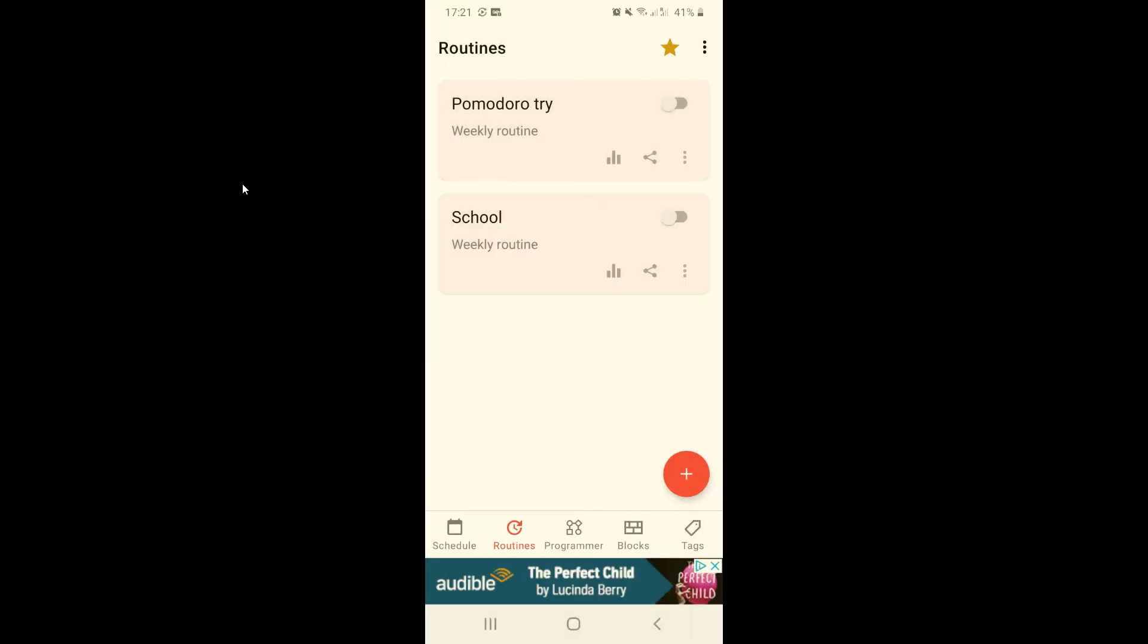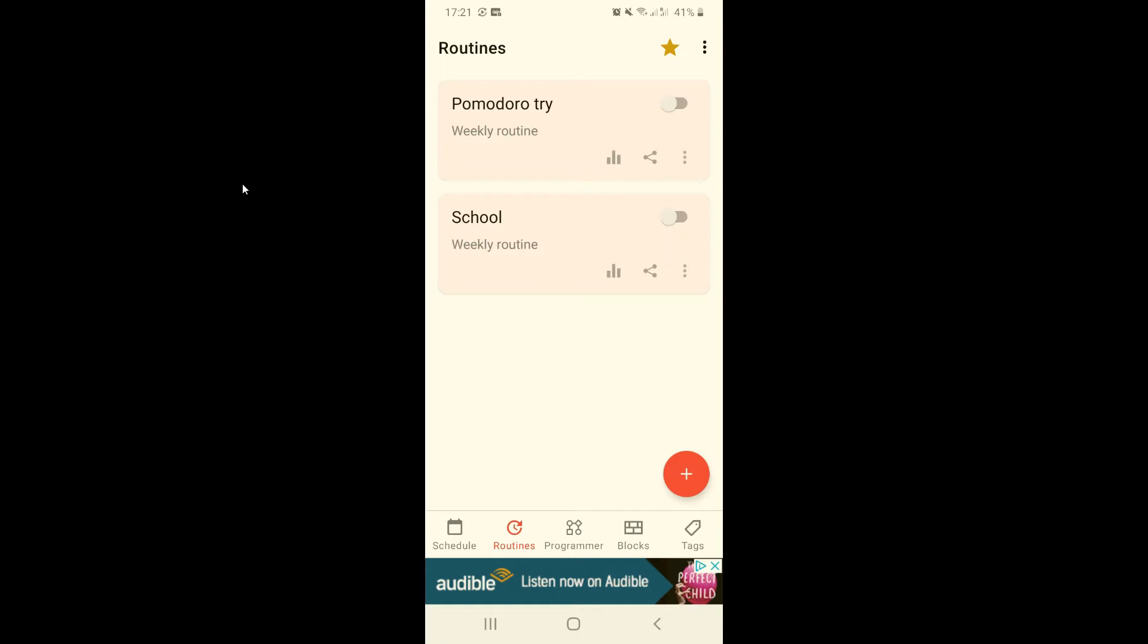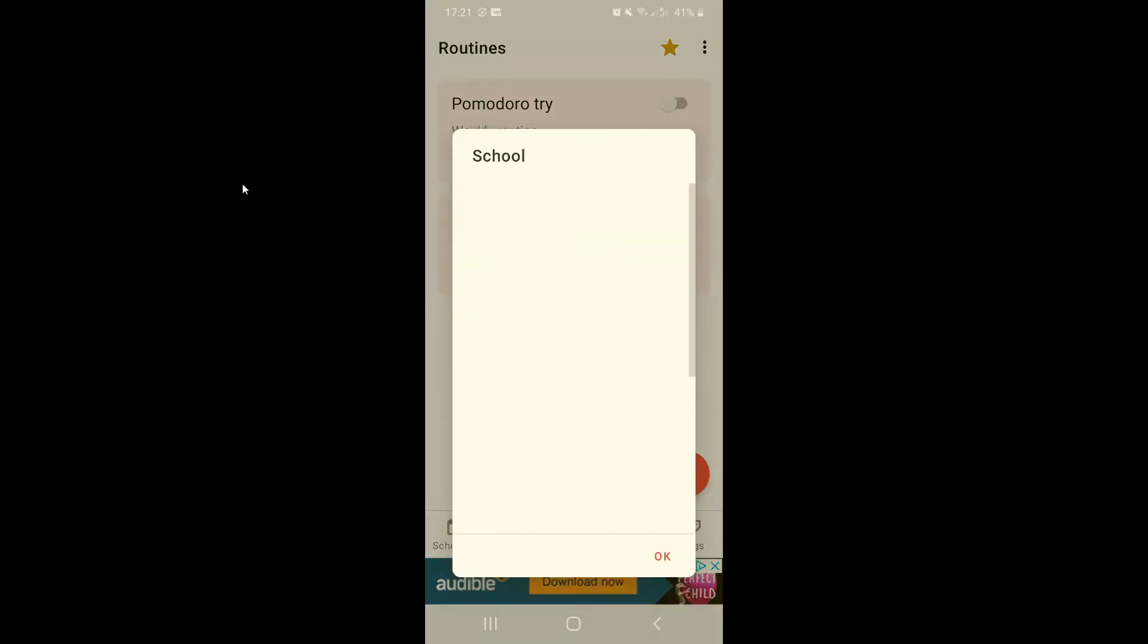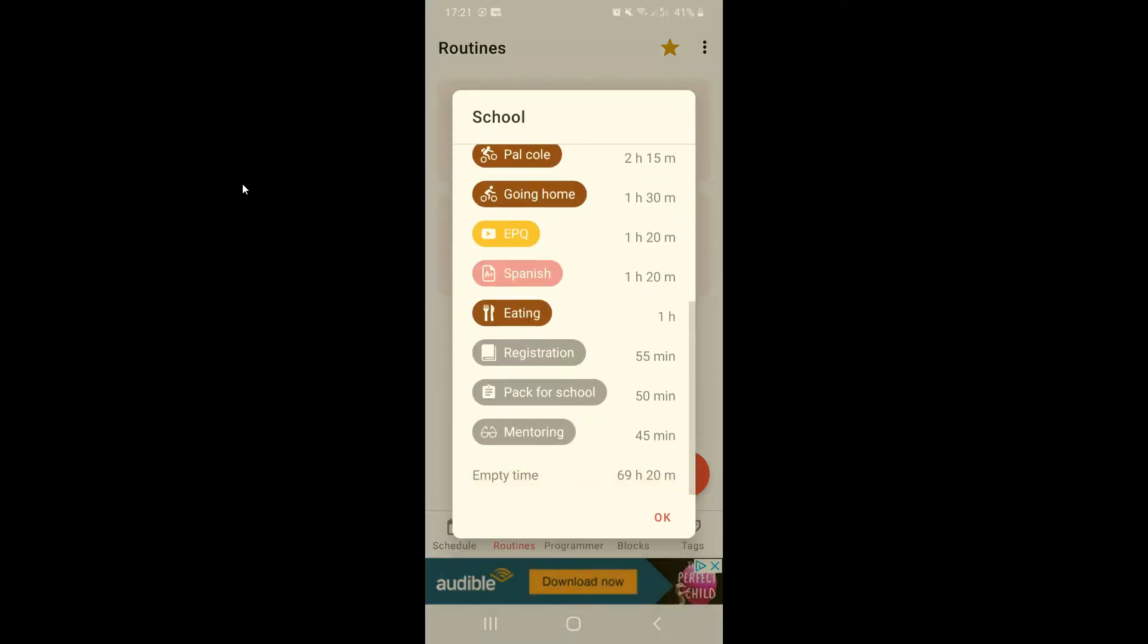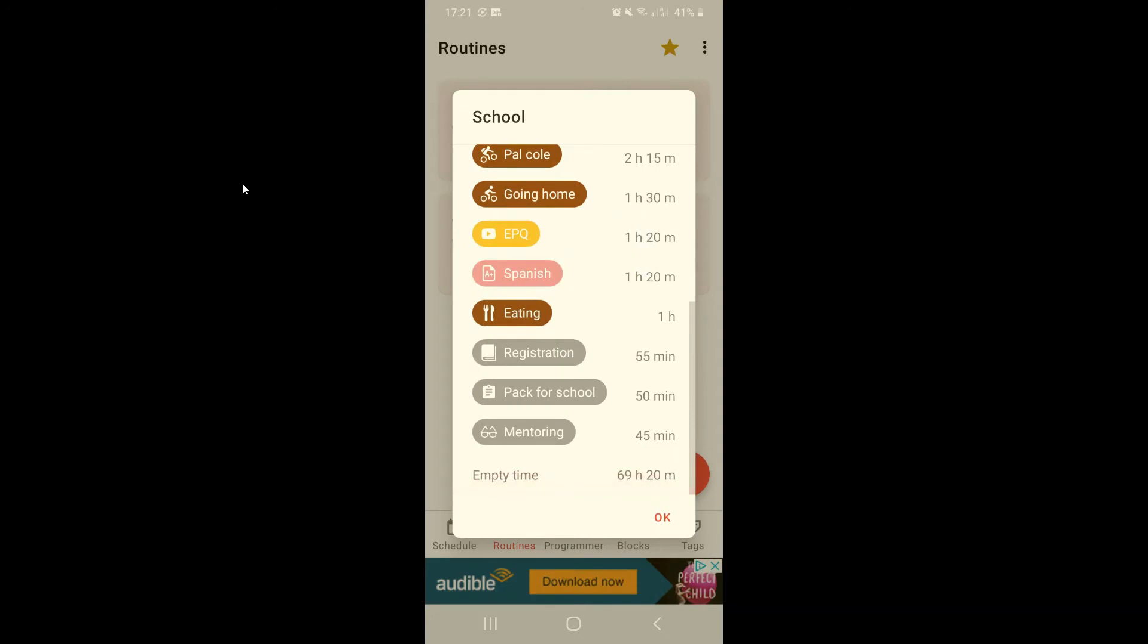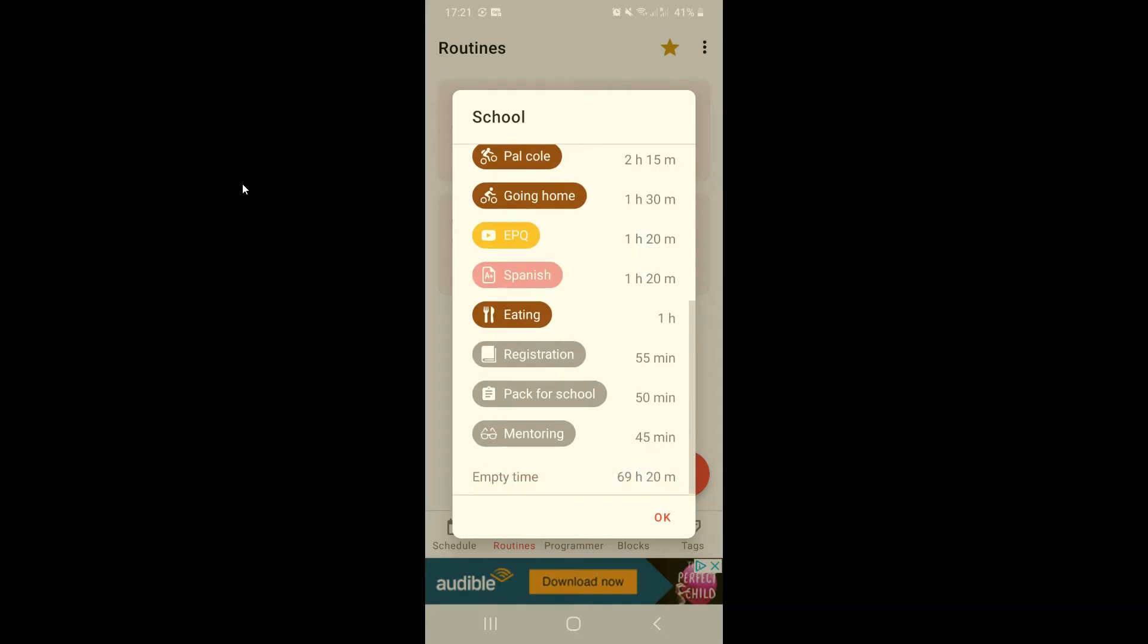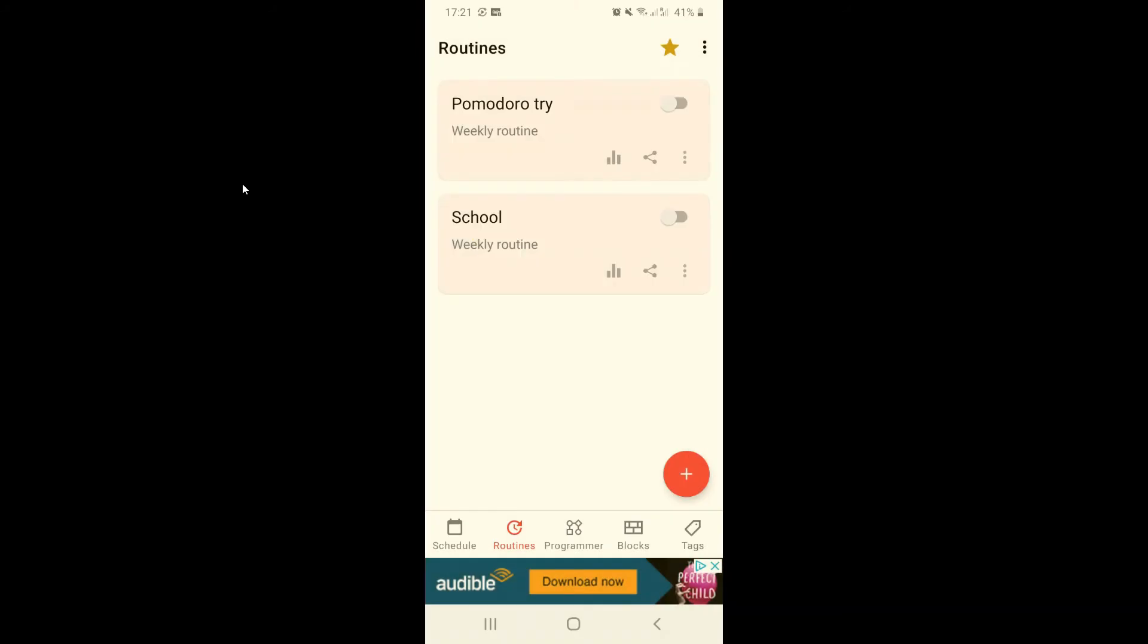Now there are some extra features you can use like sharing. You can also rename, clone, and delete. And this is my favorite one: by pressing here you can see how many hours you're using up every week with your schedule and the amount of time you have free. This is so useful to plan out your day because it lets you know how much time you have left.